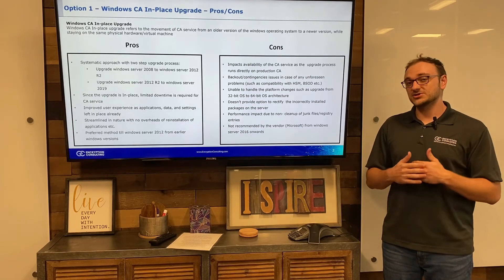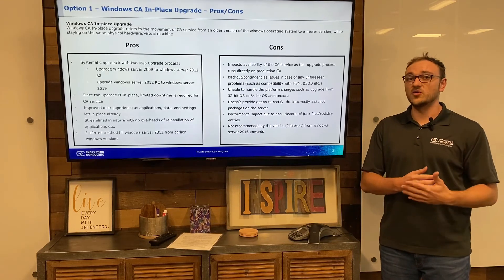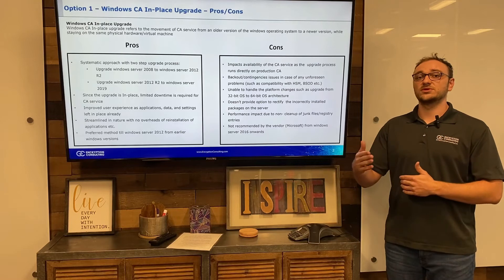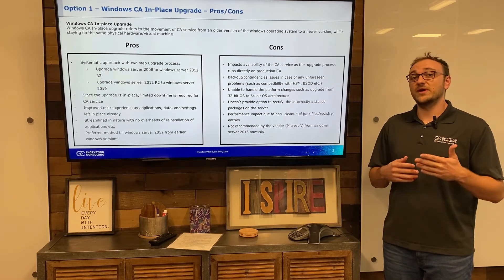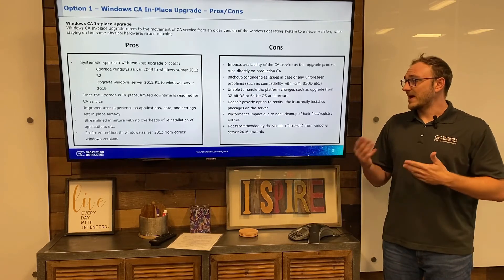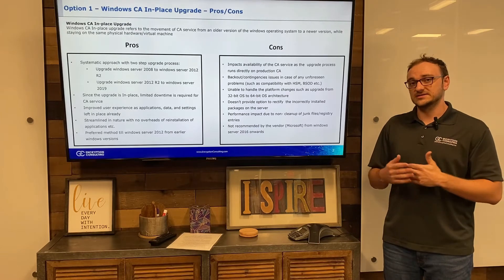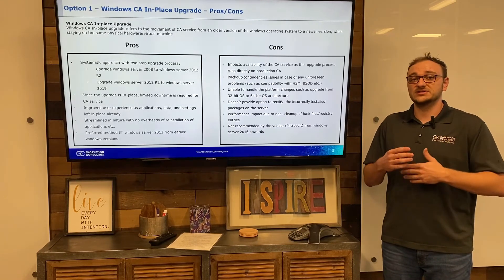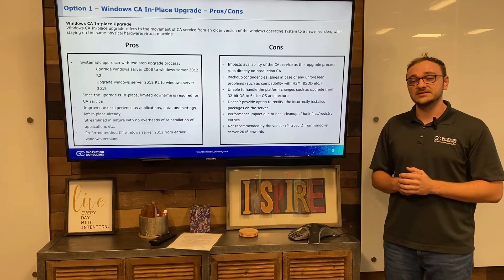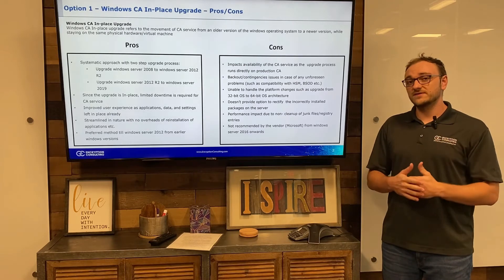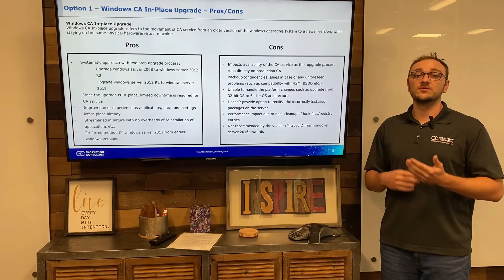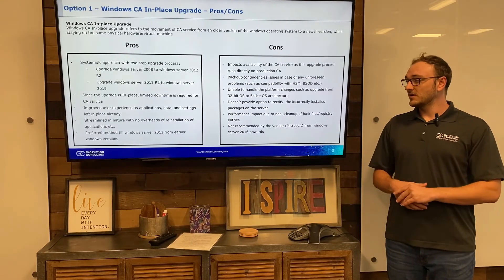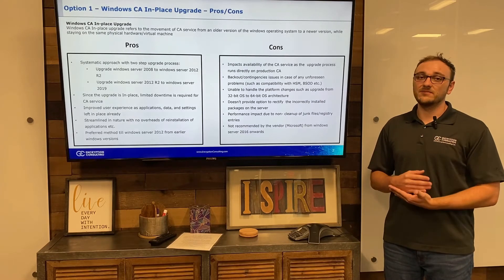Another issue is that you can't change the OS architecture — if you're on a 32-bit architecture, you cannot move to a 64-bit architecture and vice versa, which can be a problem if you want to upgrade architecture alongside moving to Windows Server 2019. Another con is that if a package worked with Windows Server 2008 but doesn't work with Windows Server 2019, there's no way to rectify that, causing big issues with packages that may be vital. Finally, none of the junk files or registry files are cleaned up, causing performance issues.